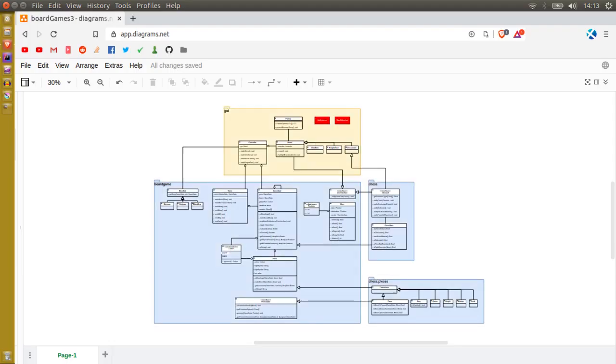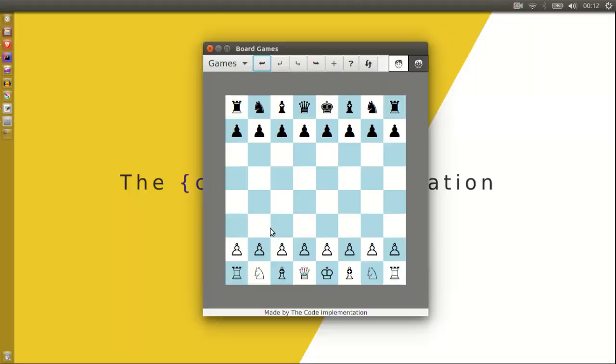It uses the model view controller pattern and it's very easy to extend and add new games to. You can see that moves are highlighted with this green animation.